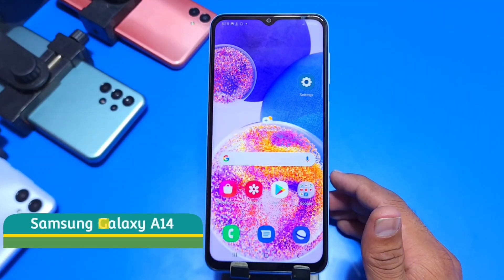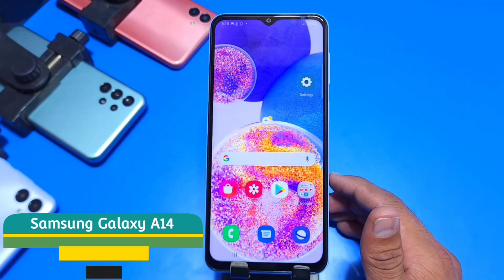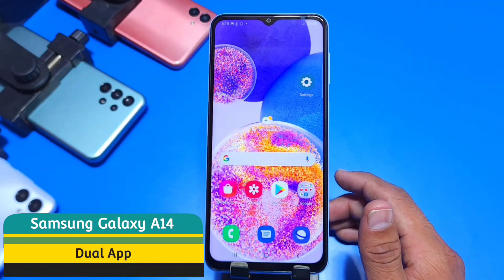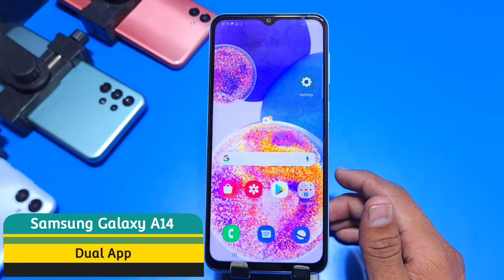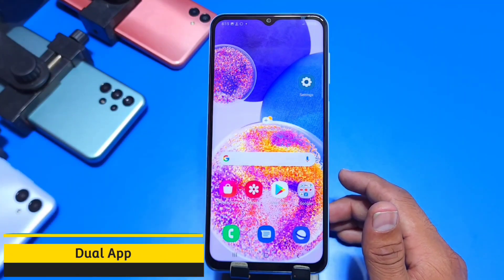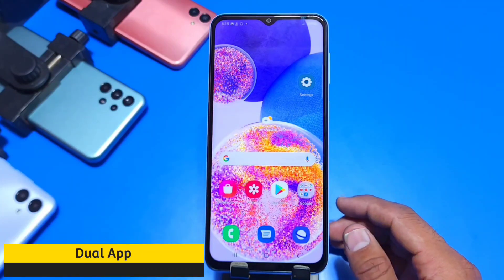Greetings and welcome to our channel. If you have a Samsung Galaxy A14 smartphone and you want to clone your apps or enable dual apps, then this is the video for you.